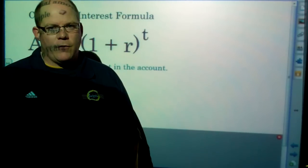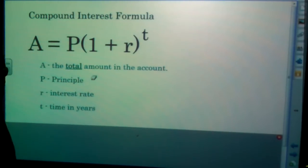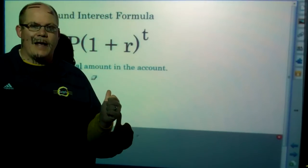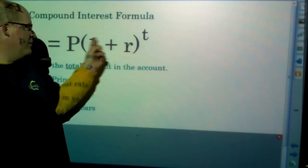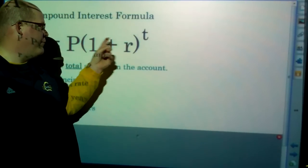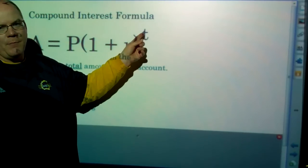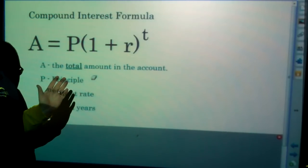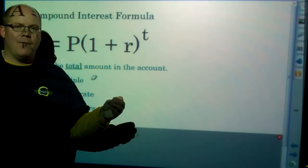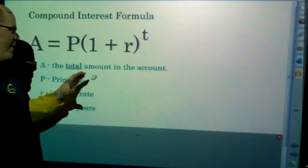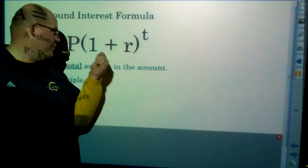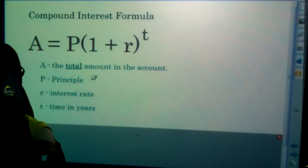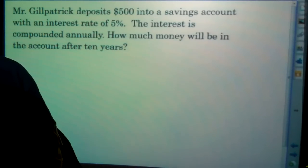I'm going to show you the formula for compound interest and go through one or two problems so you can see how it works. The formula is: A equals P times the quantity (1 plus r) to the exponent t. It's really important to enter it into the calculator exactly as written — you need the parentheses and the exponent. A represents the total amount of money in the account, combining principal and interest. P is principal, r is interest rate, and t is time in years.